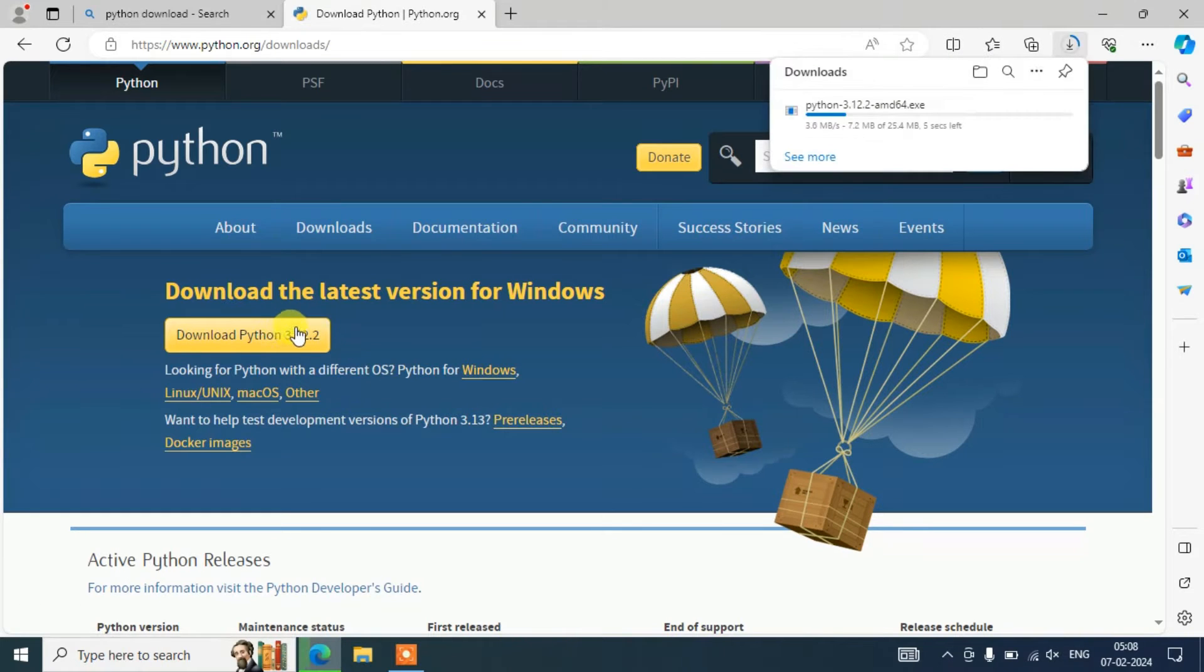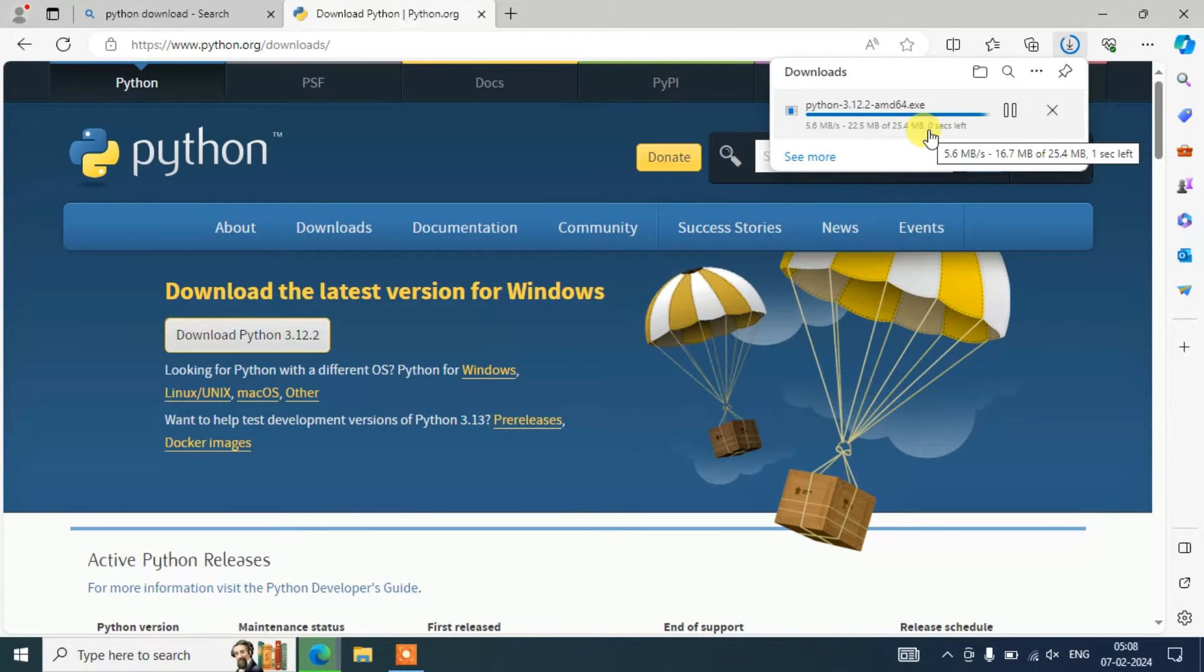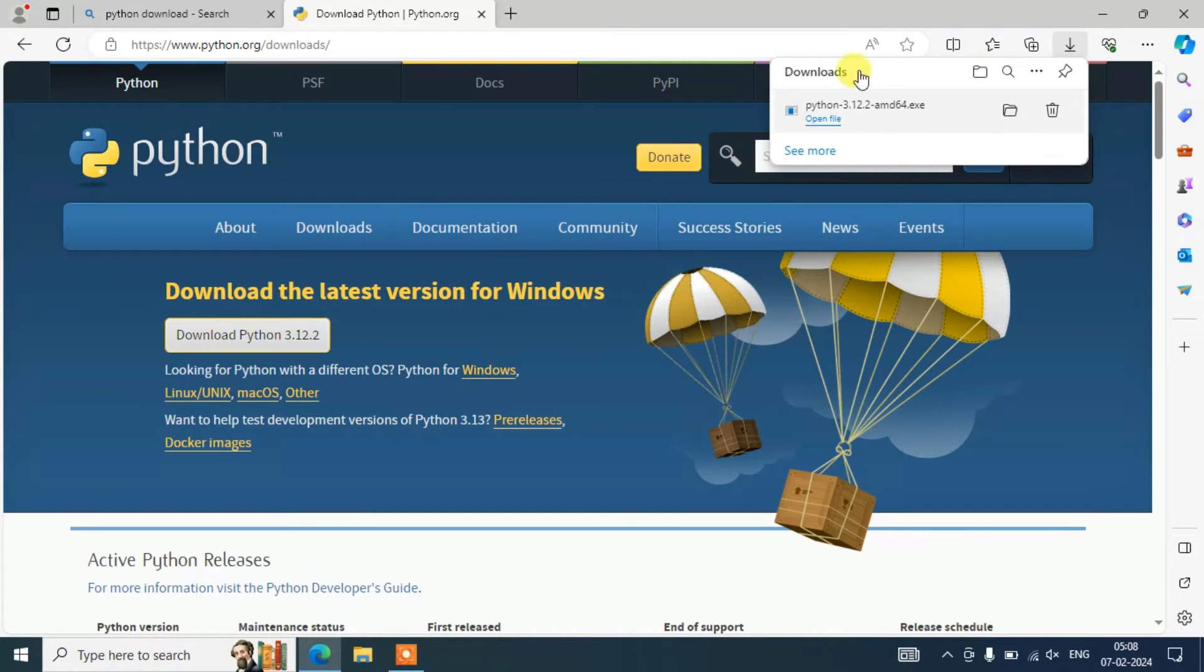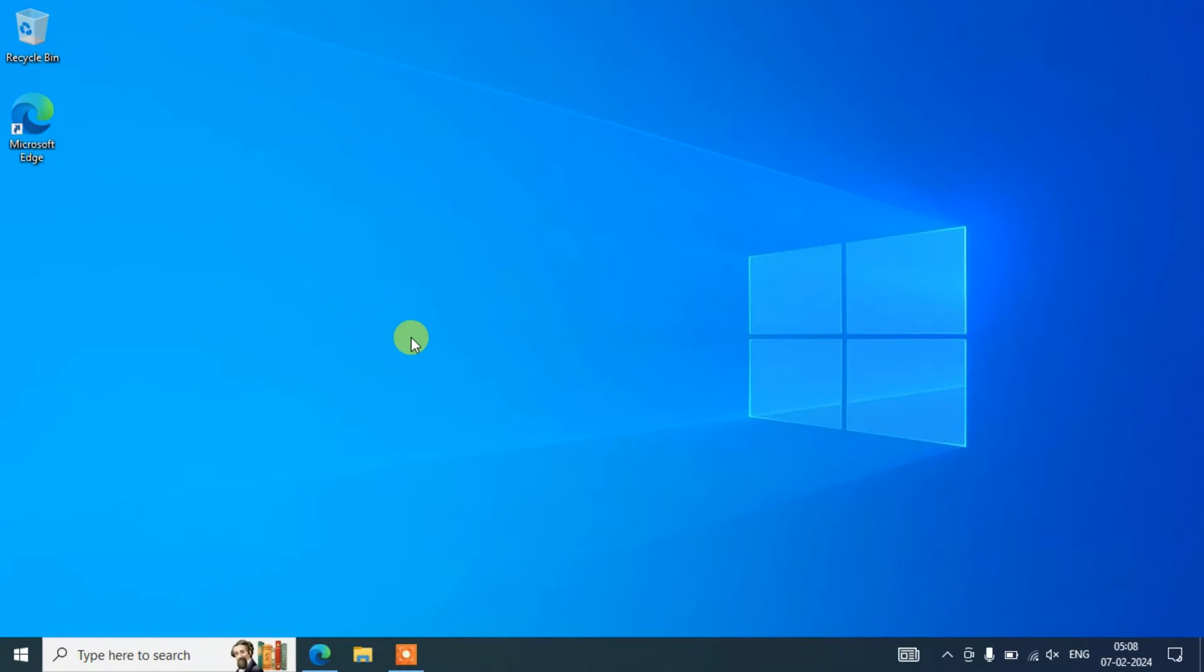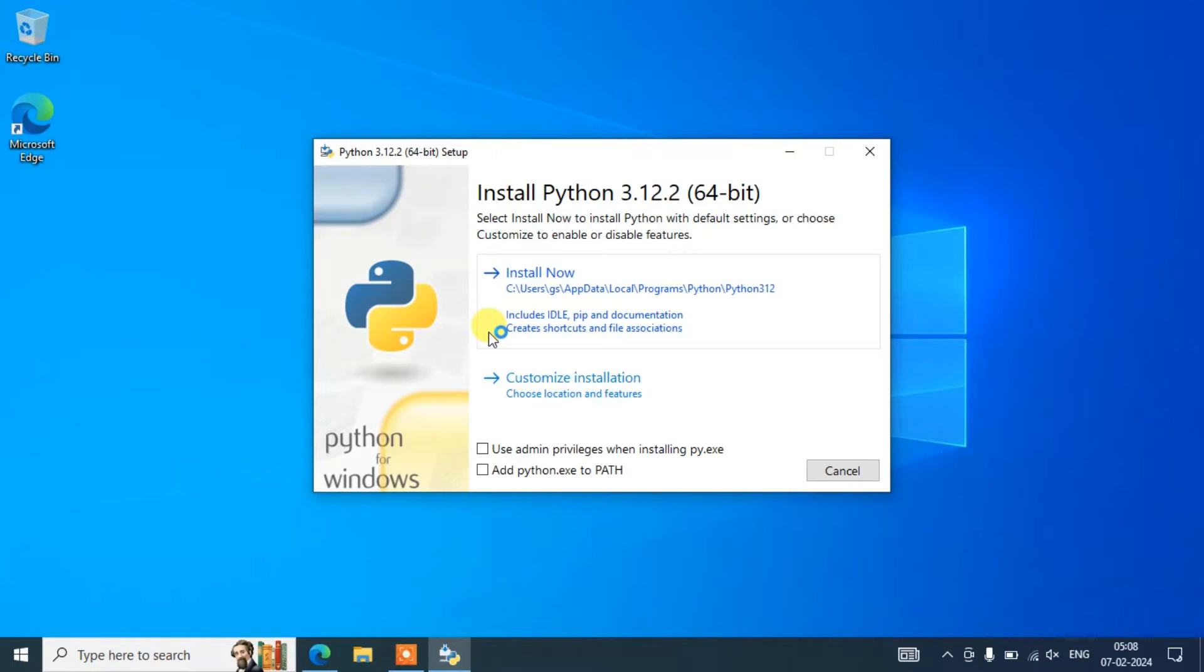Just simply click on this download button and immediately you'll be seeing it has started downloading Python. Once you have the file, you need to open this installer and let's minimize our browser.